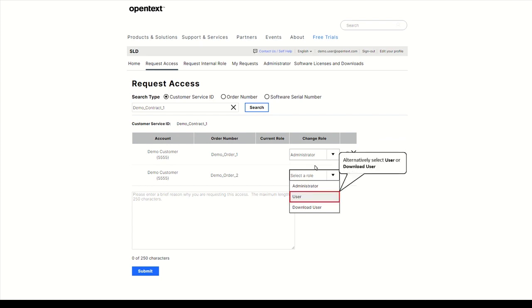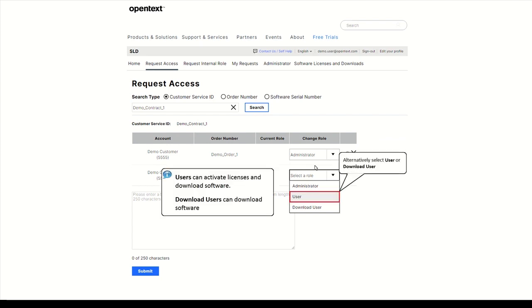Users can activate licenses and download software, but they cannot manage users. Download users can download software.